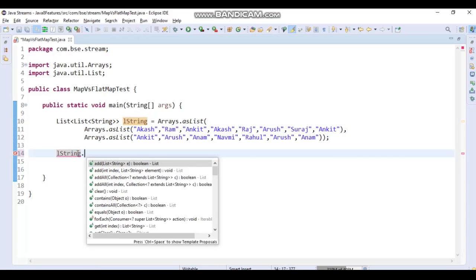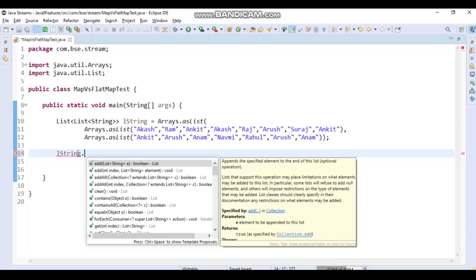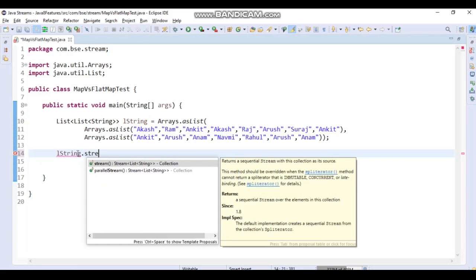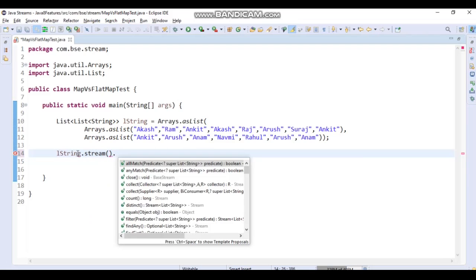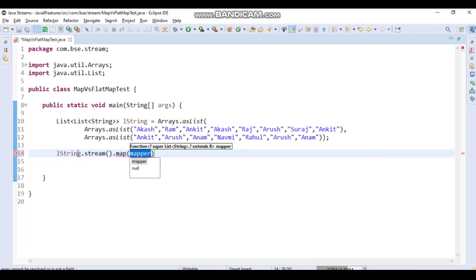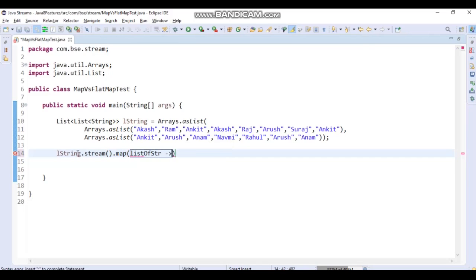Let's apply the stream, then map. We'll get a List of String out of it because the input is a List of List of String. Then from that List of String we apply stream again, since we want to find out the lengths.